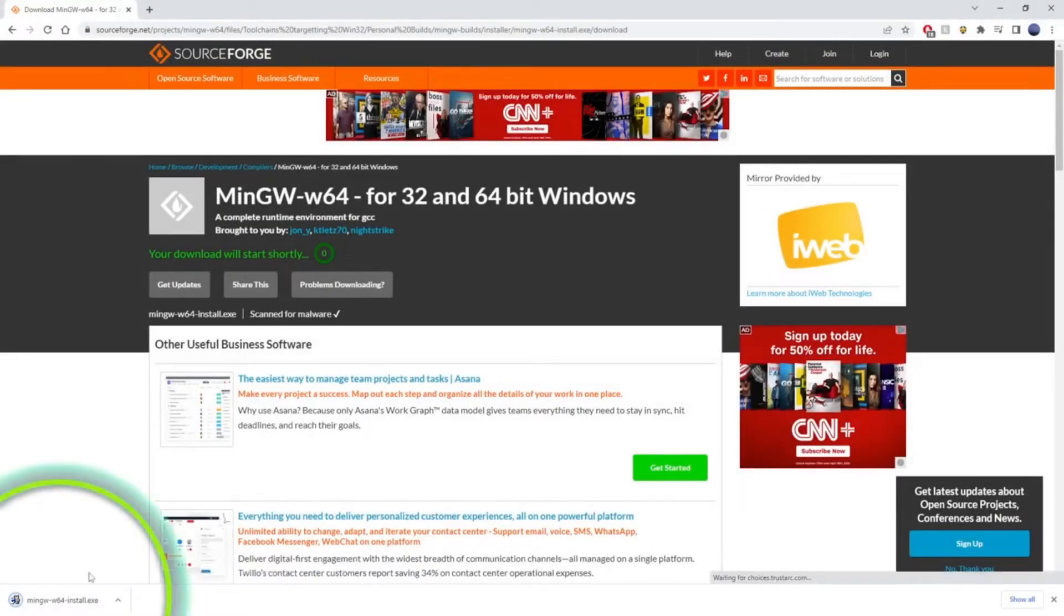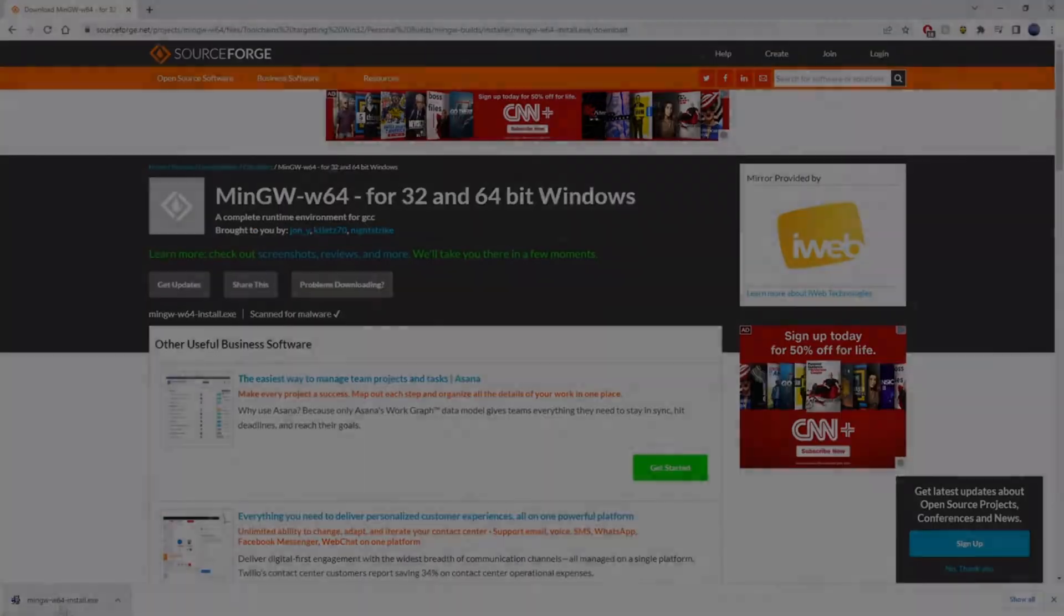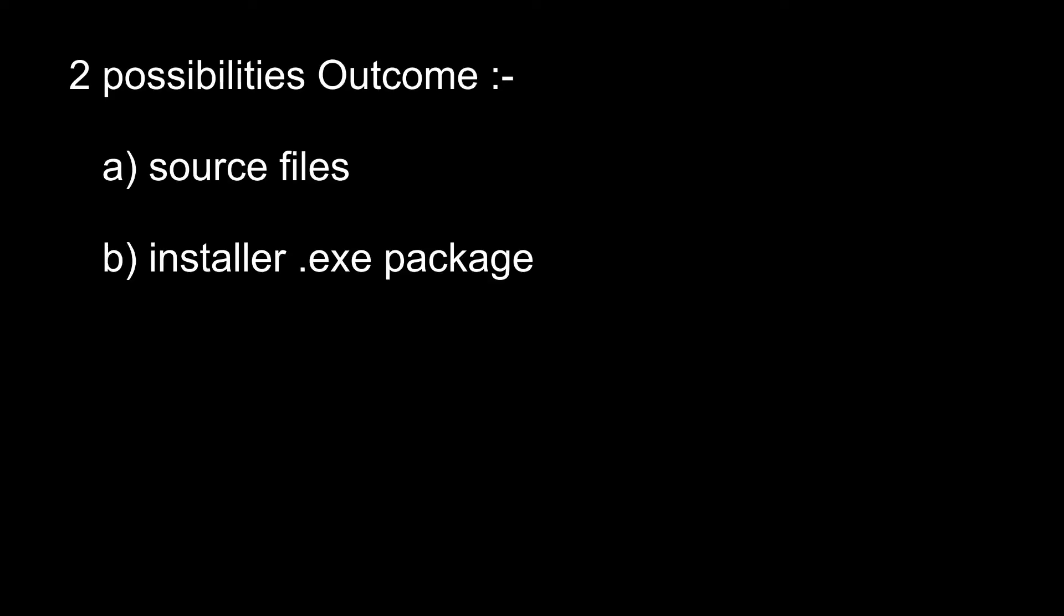Now there are two possibilities that arise: either you downloaded the source files or the installer files. If you downloaded the source files, then you need to go back and click the installer .exe file from sourceforge.net.